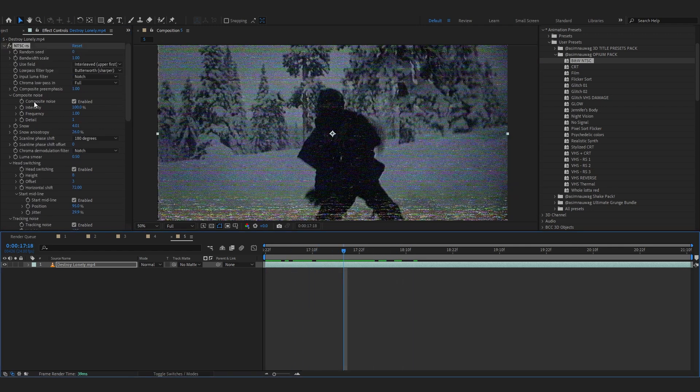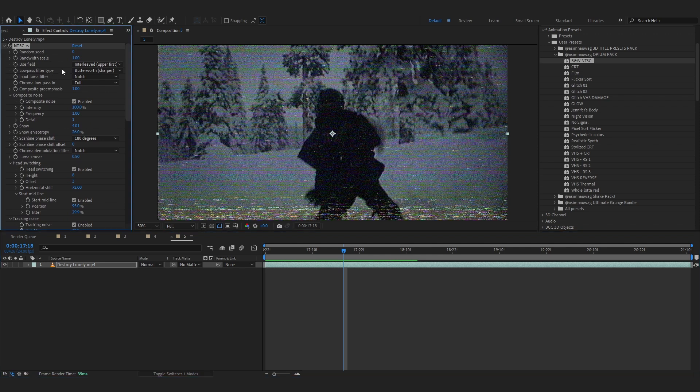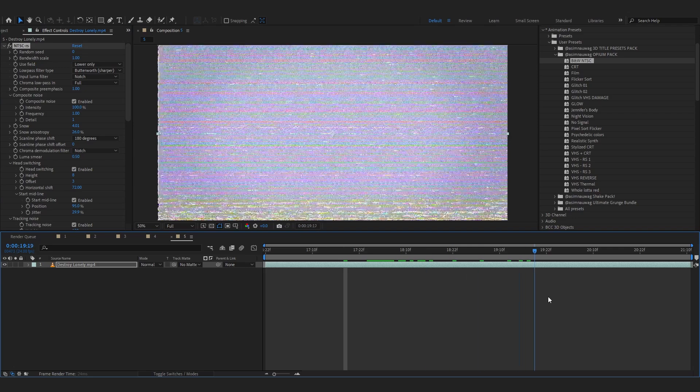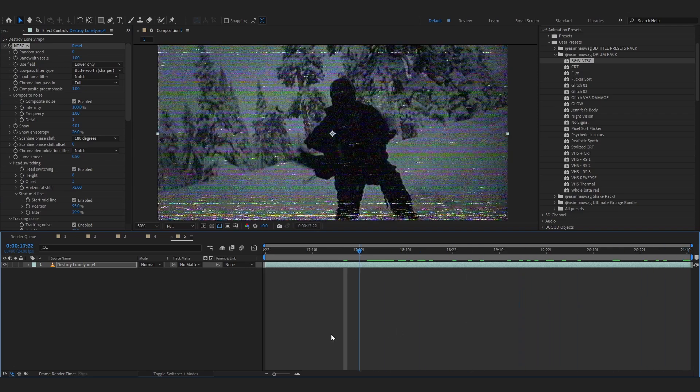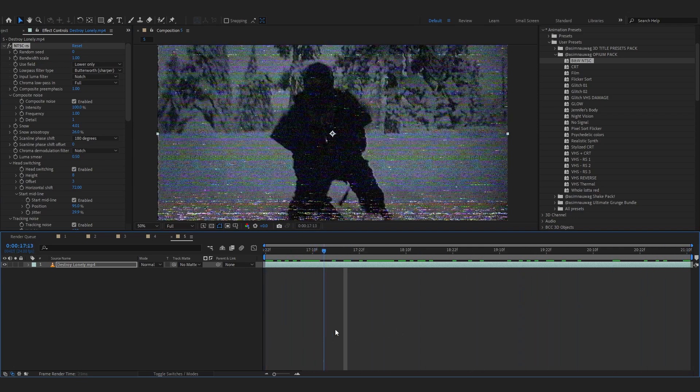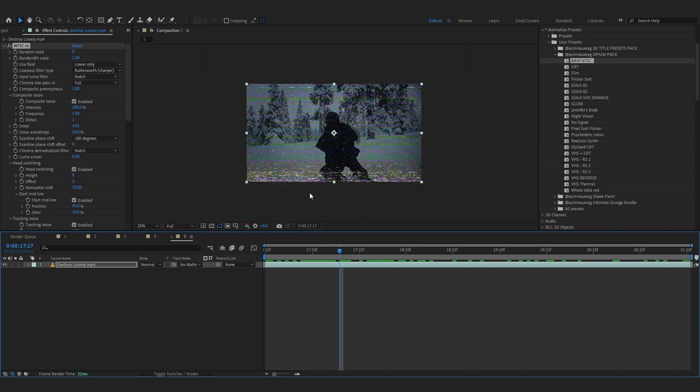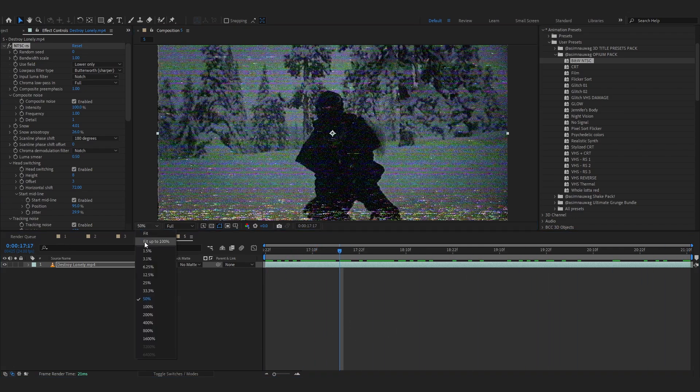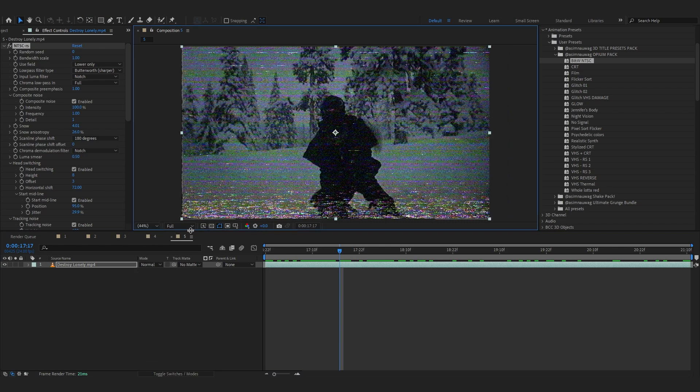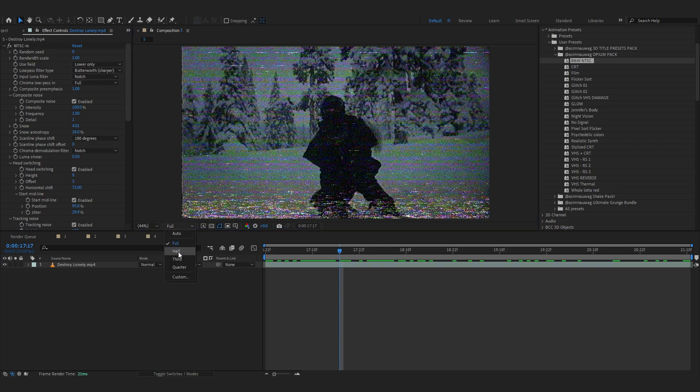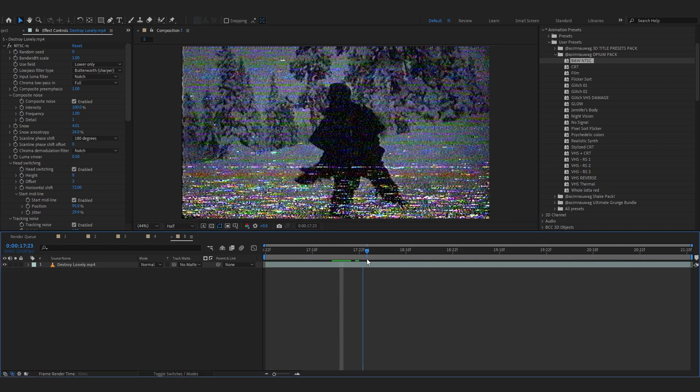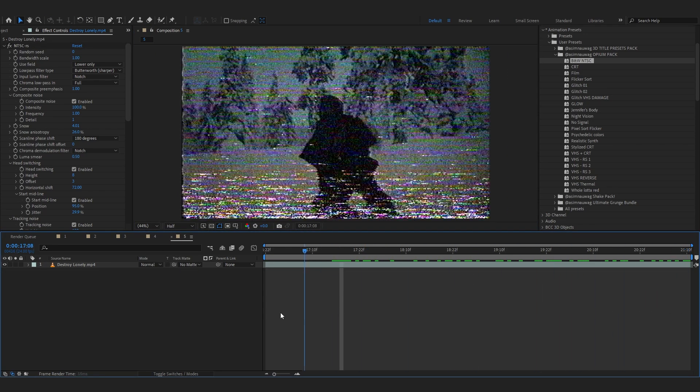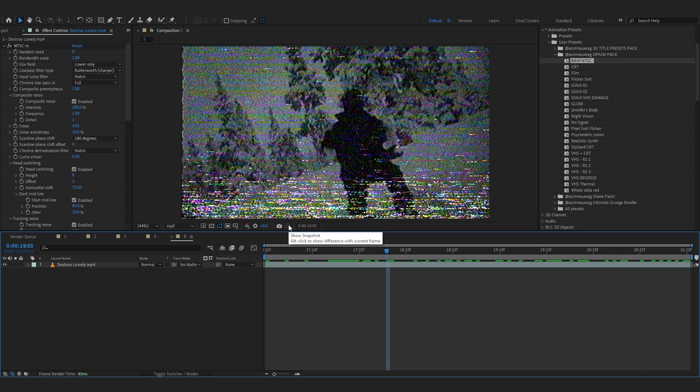And you can go over to top again. And there's a secret feature of this plugin. If you go into use field and set it to lower only, it would give this really cool VHS look. And if you want more distortion and everything, you can always change your resolution to half and you'd get this crazy distortion.